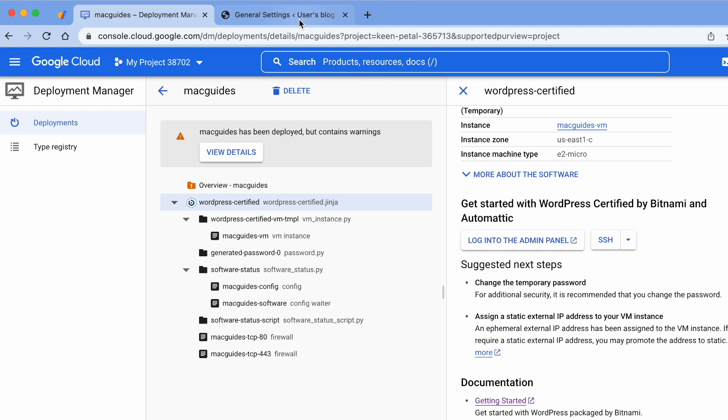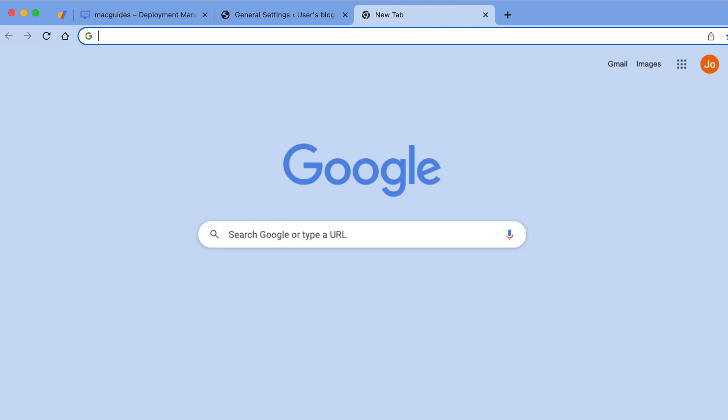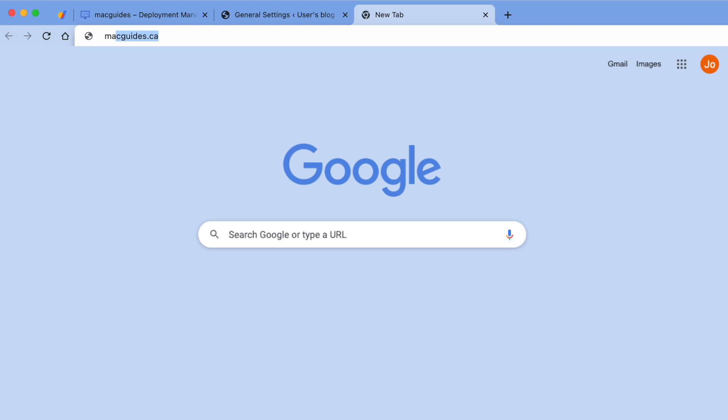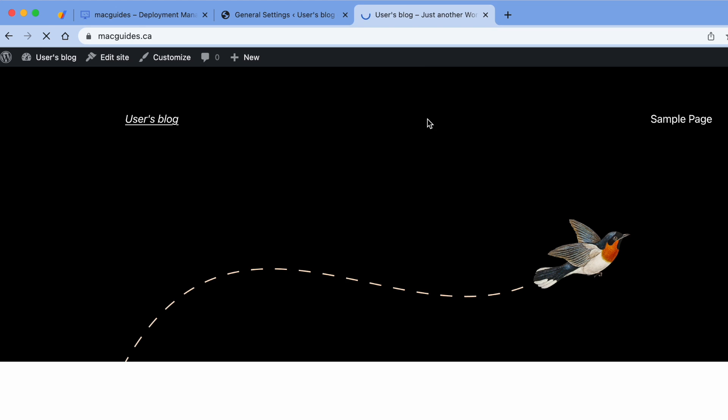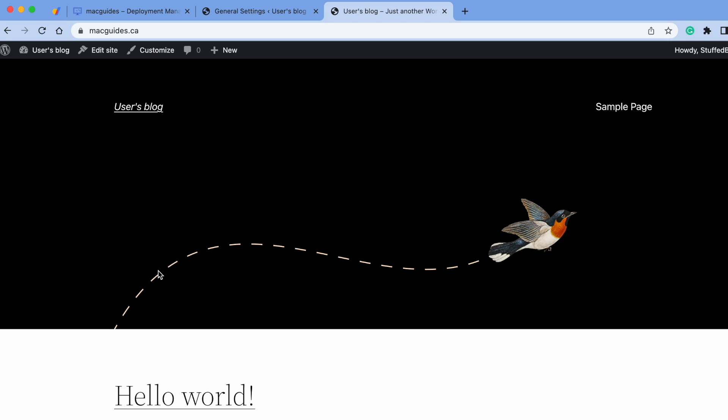That was done and no errors. So hit Enter, and then type exit to get out from SSH. Now let's test this. I'm going to open another tab and then enter my domain.